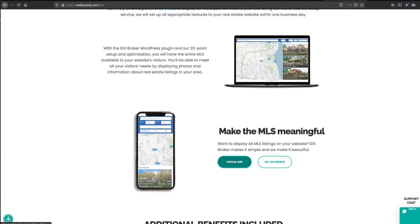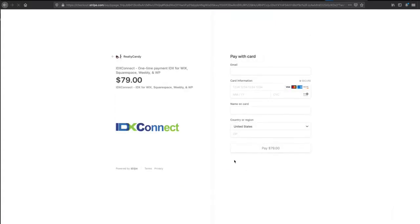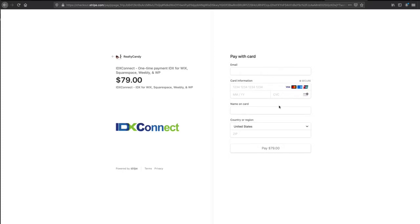That takes you right to our sign-up form where you sign up for our one-time IDX Connect fee. Once you put in your information and push pay, you'll be redirected to our IDX Broker sign-up form. When you use that sign-up form, IDX Broker will waive their account activation fee of $100.